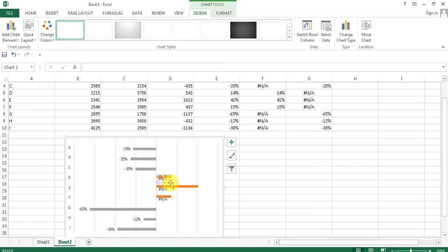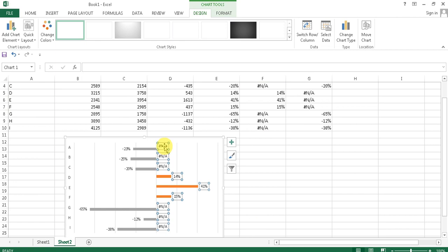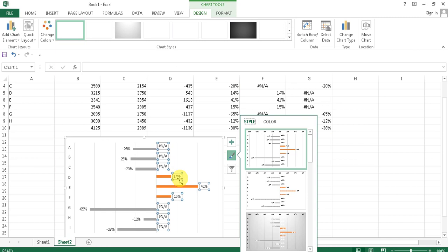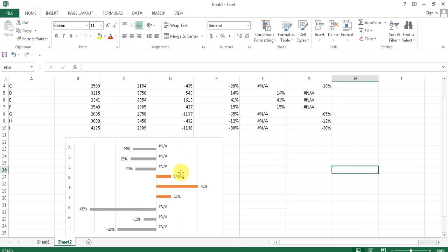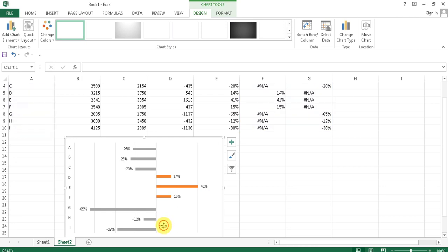The data labels also bring in NA values, so we need to remove those one by one. Do the same for the positive values — add data labels, then remove the NA entries one by one. It's a little extra work, but we're going to have a great presentation of our data.